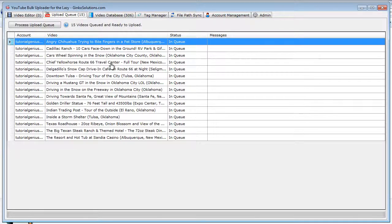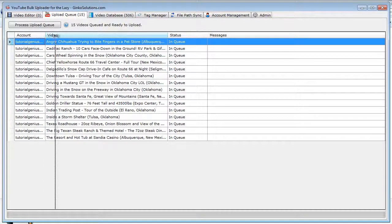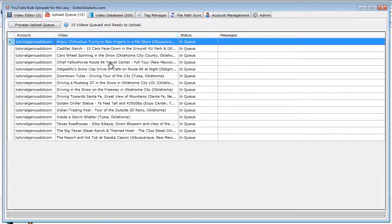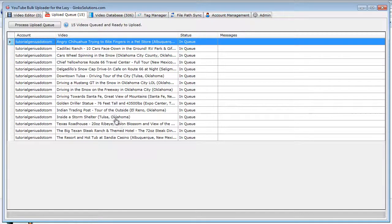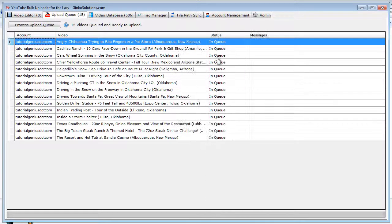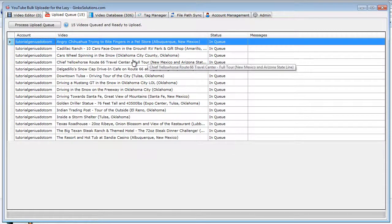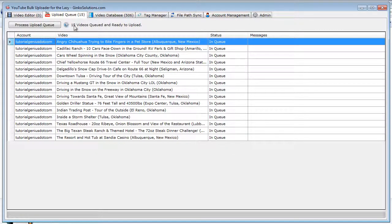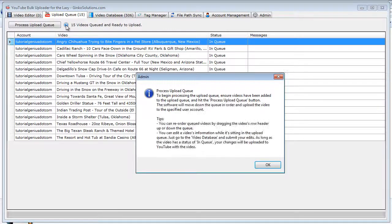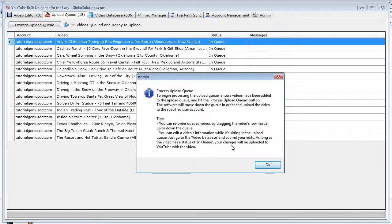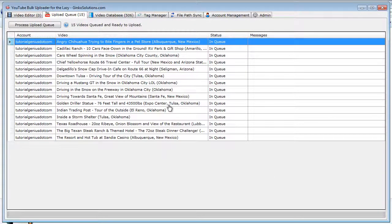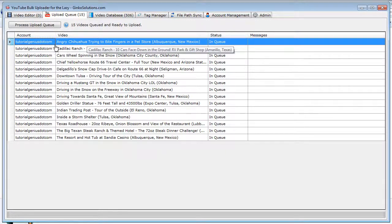This is the upload queue. These are all the videos we've just added in there, as you can see from this strip here. They're in a status of 'in queue,' so they're now ready to be uploaded. Within the application, there's a lot of help icons. This really guides you and gives you some tips on how each section in the app works.